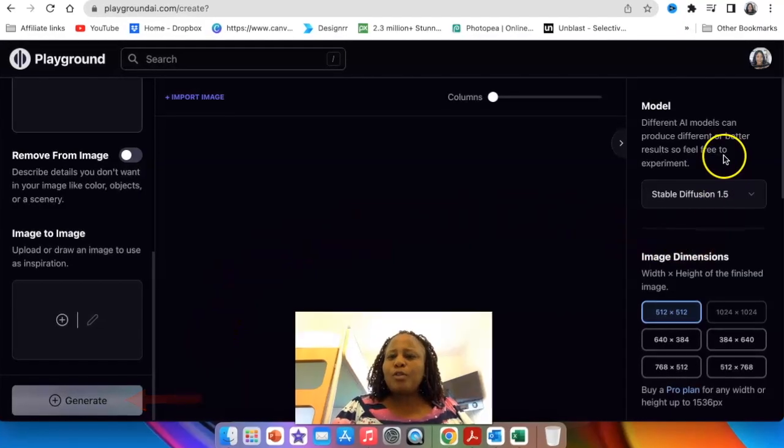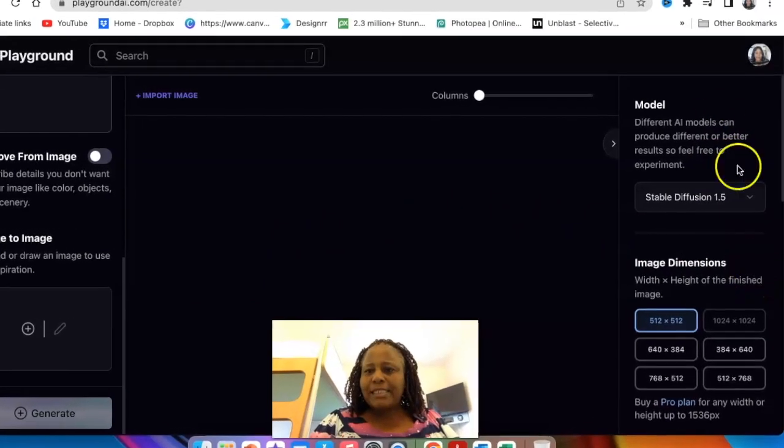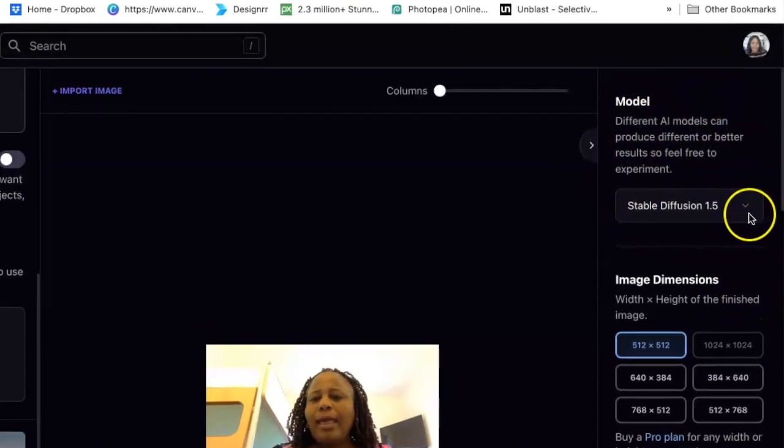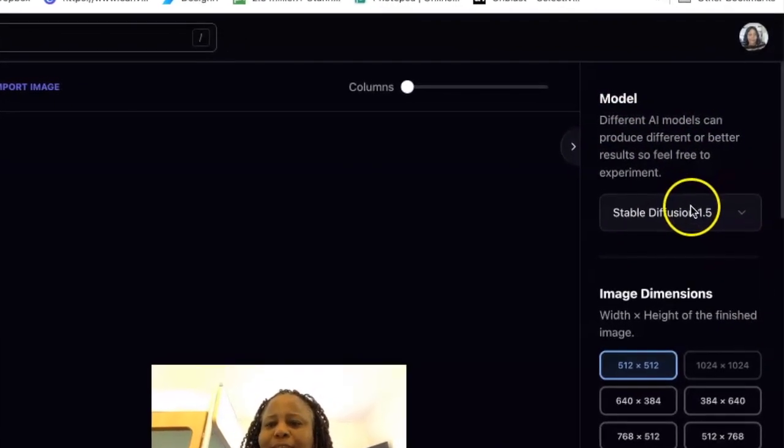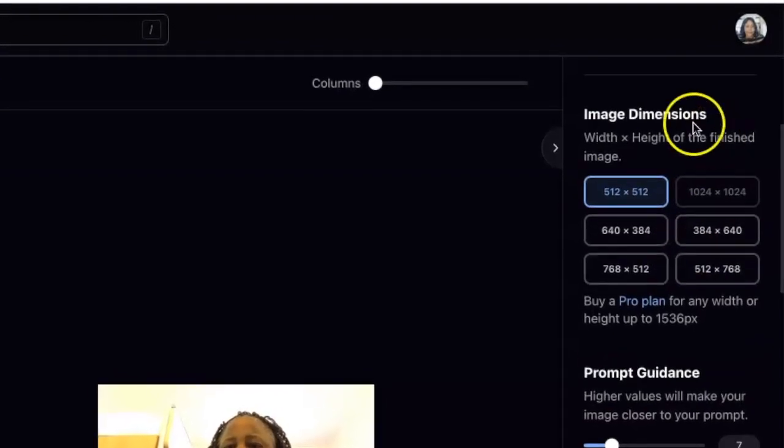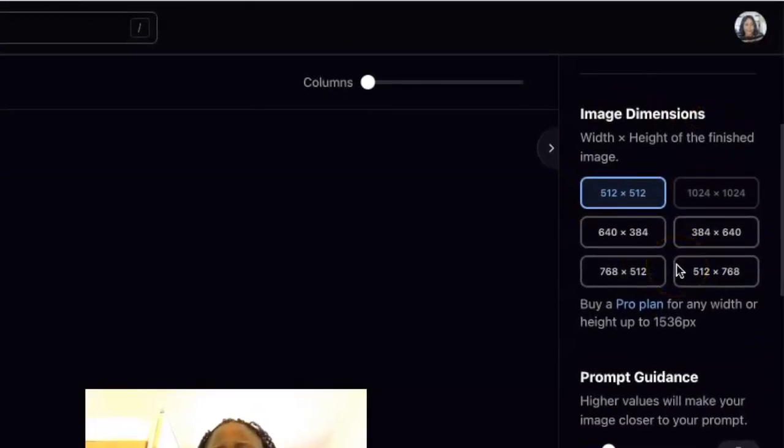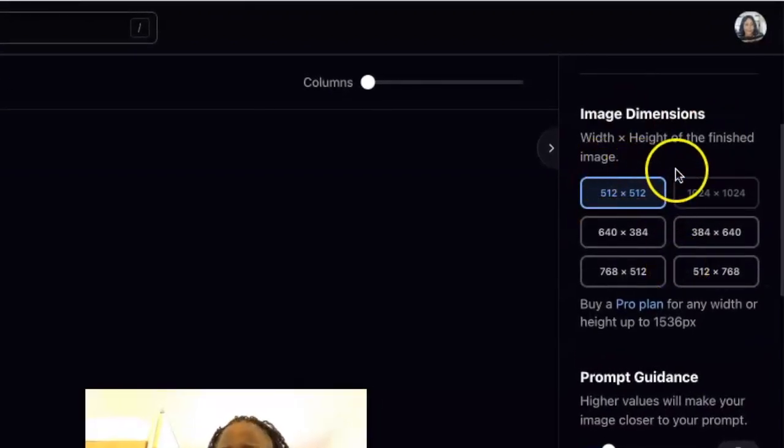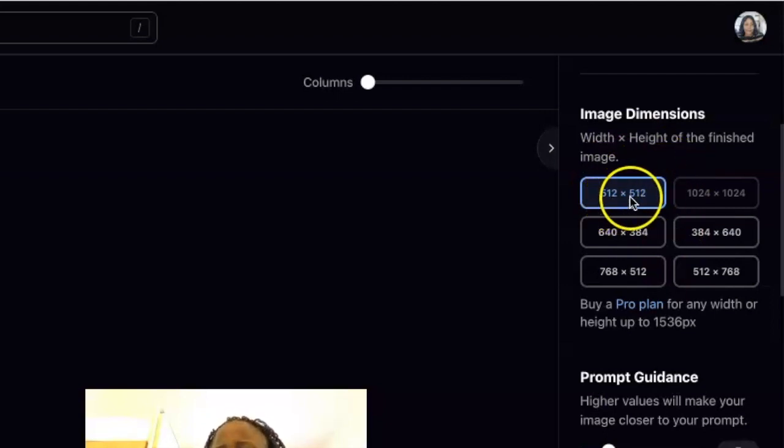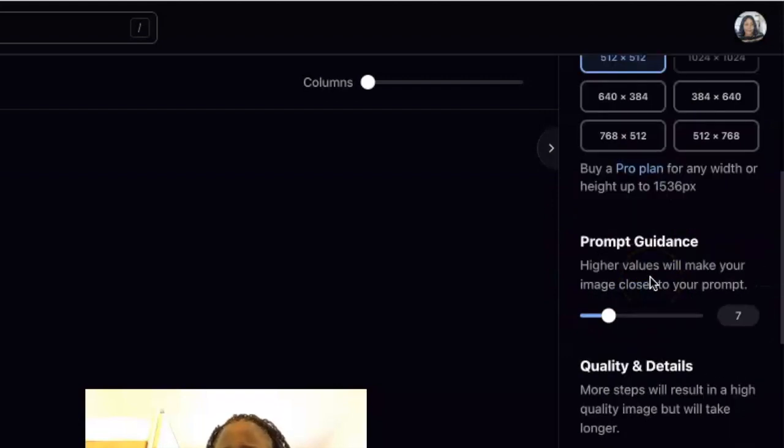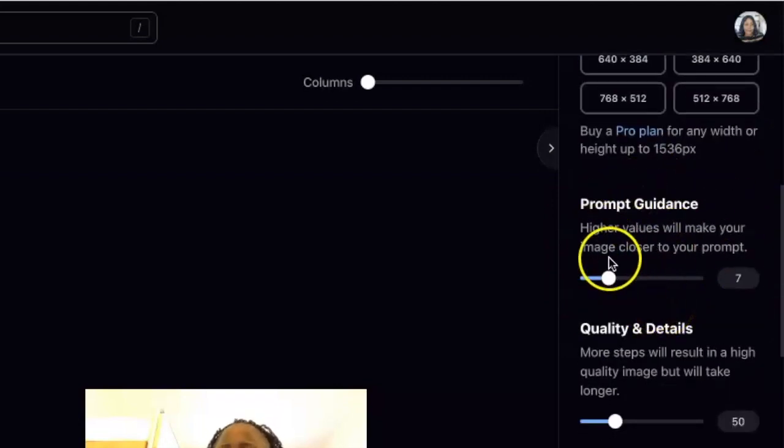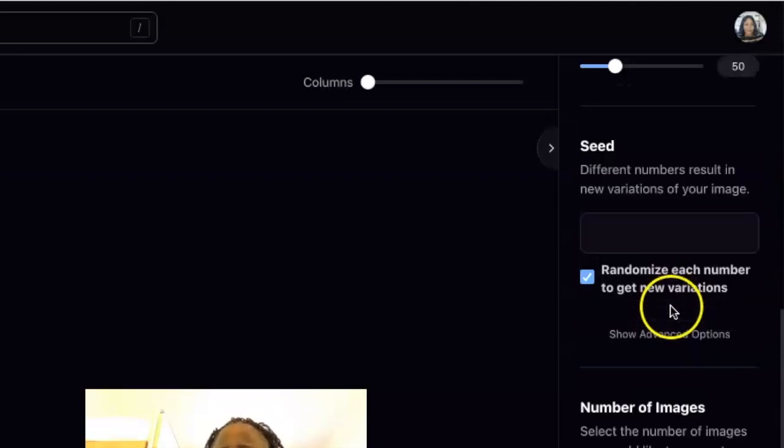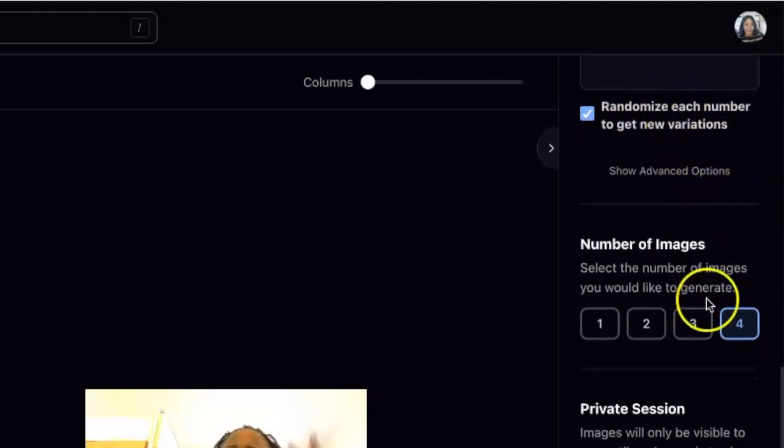When you scroll to the right hand top section, this is where you find your model and the kind of models that the AI uses and the dimensions. From my research that I've found, the image dimension designing your logos is 512 by 512. These are other dimensions that are available. And then there's your prompt guidance, making the values of your image closer to your prompt and the quality details, randomizing each number to get variation.